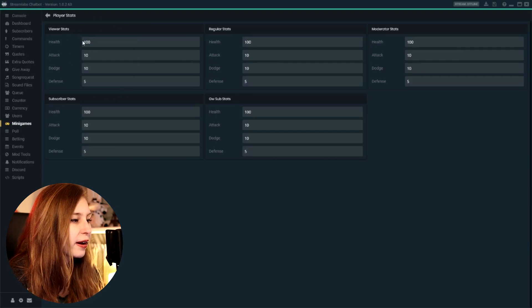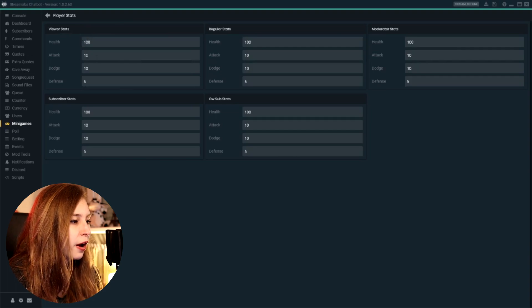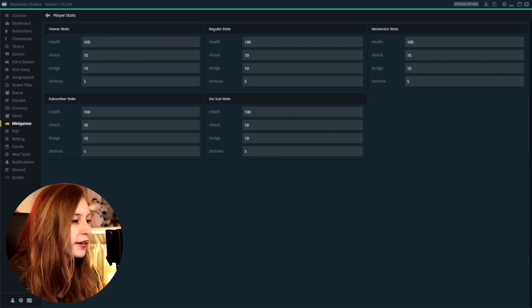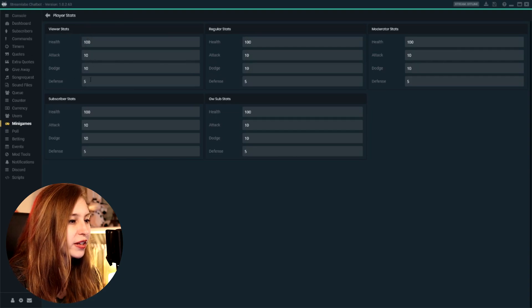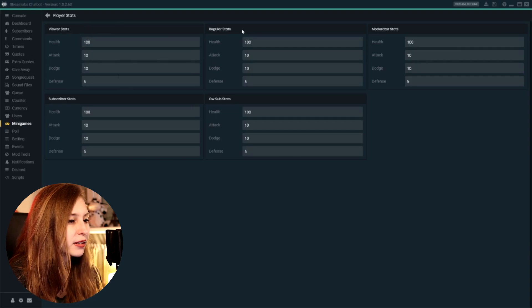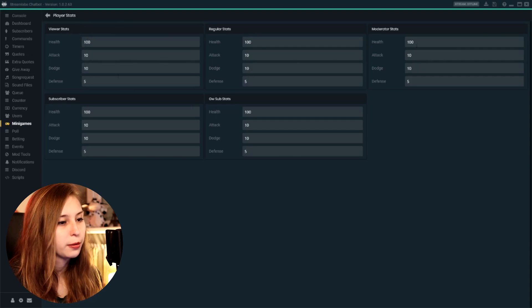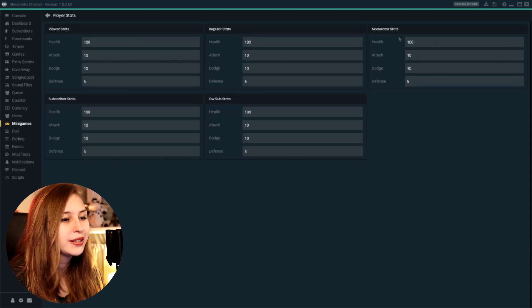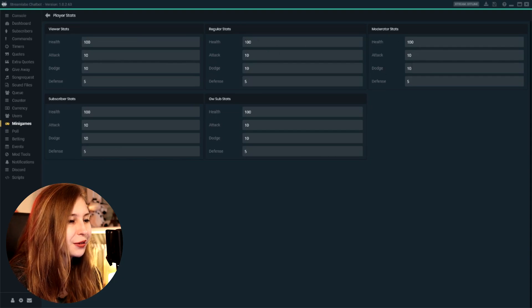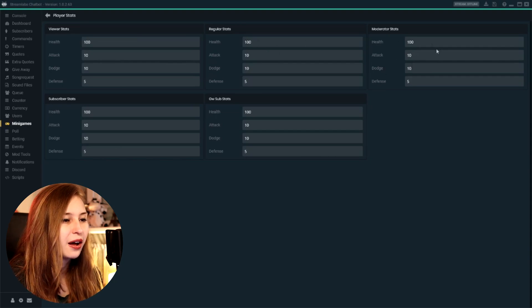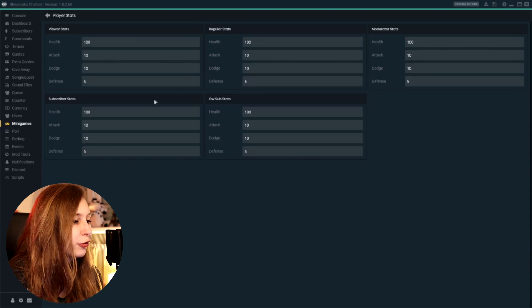So here you can set the stats of this person who joins the raid. So for a viewer, they have 100 health, 10 attack, 10 dodge, and 5 defense. For a regular, well, I've set them all the same, but you can set them differently. So you can give more health to subscribers, for example, and they have more chance to actually defeat the boss like that.